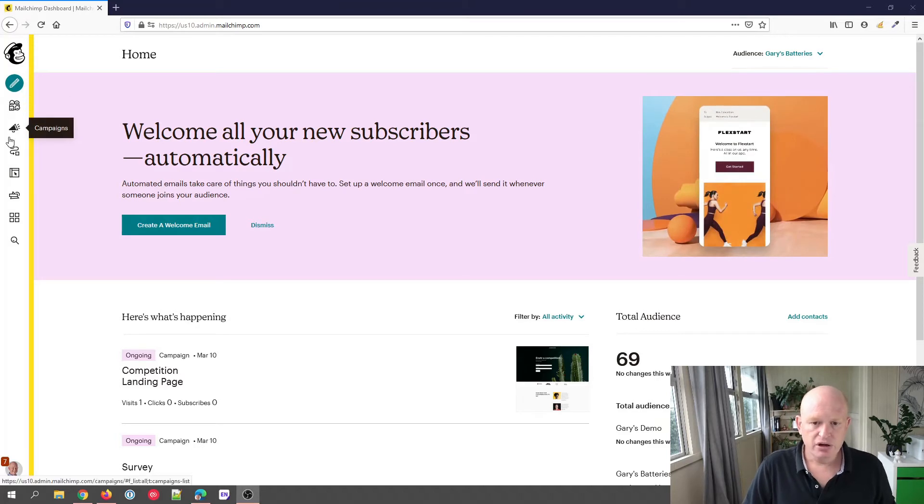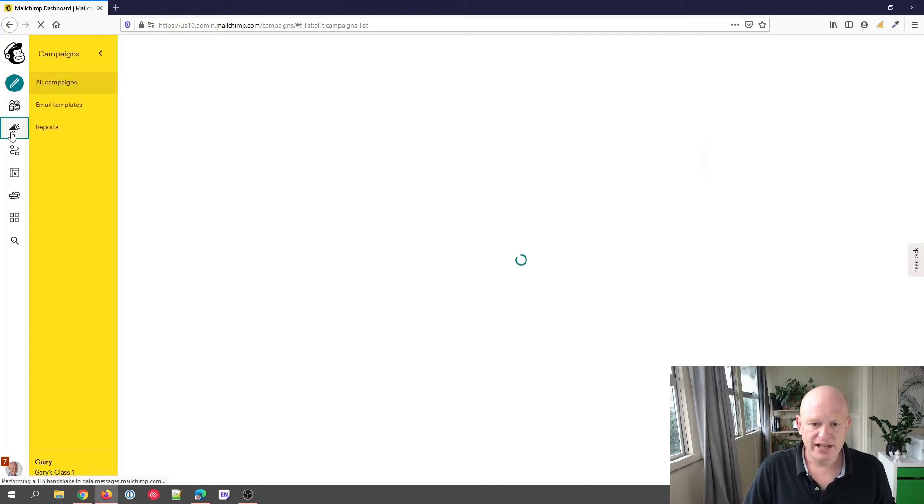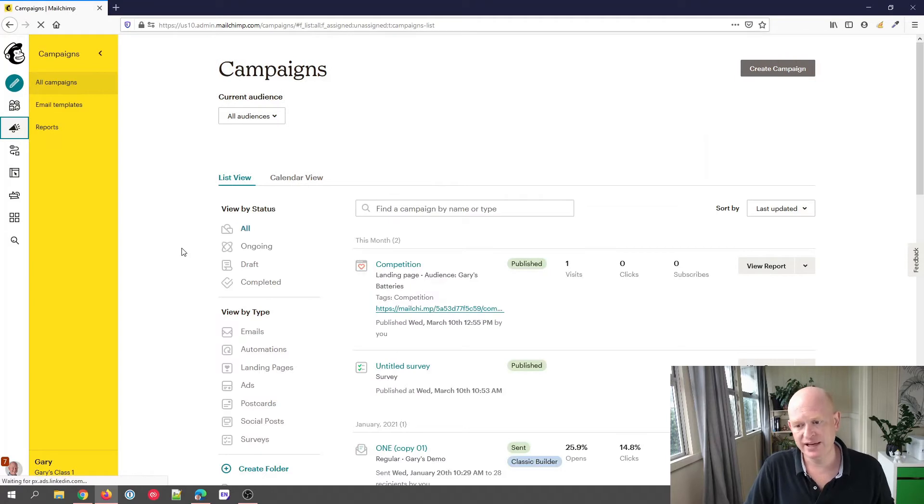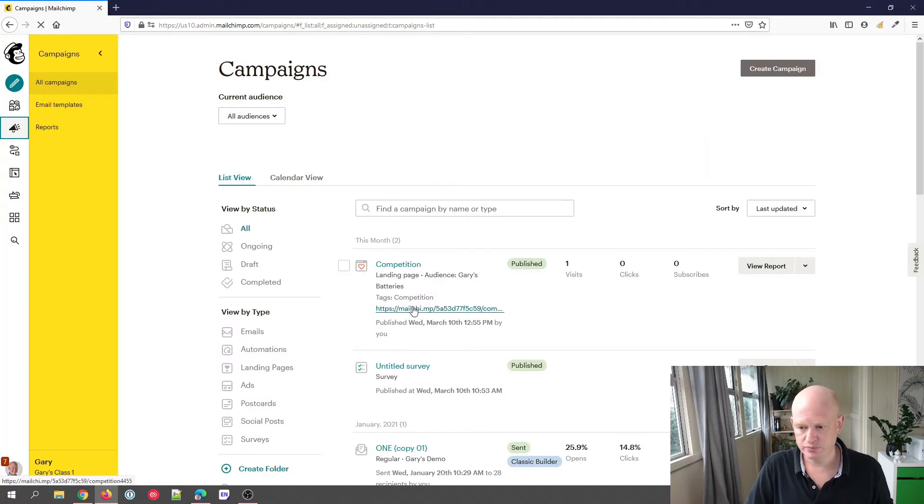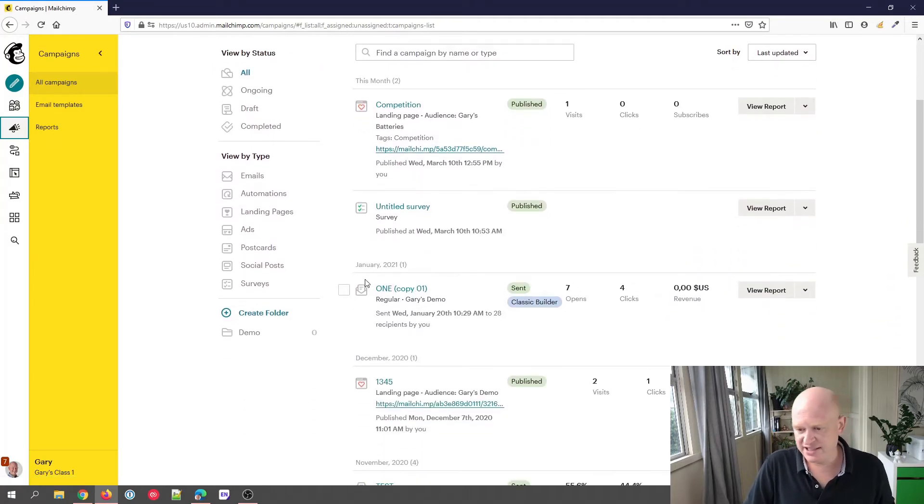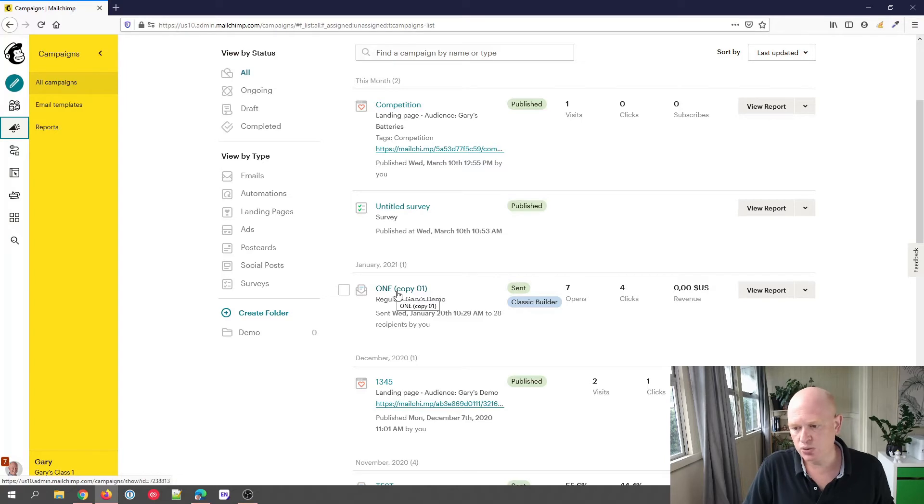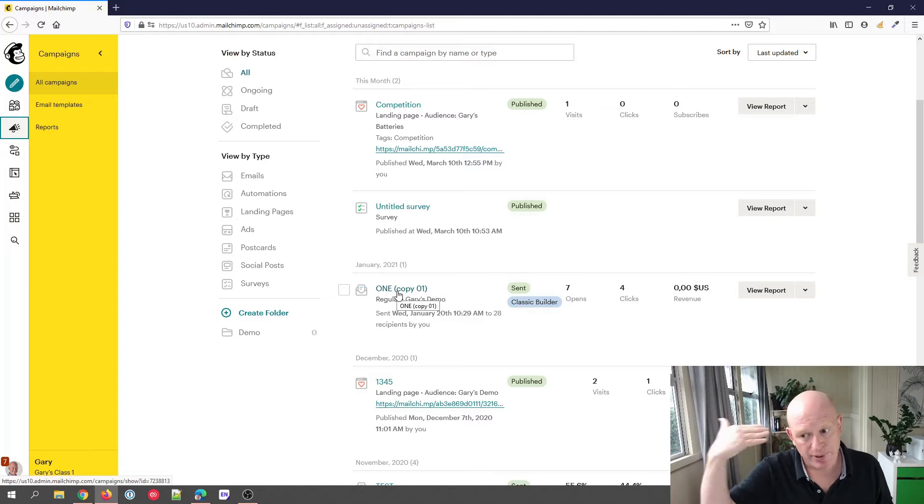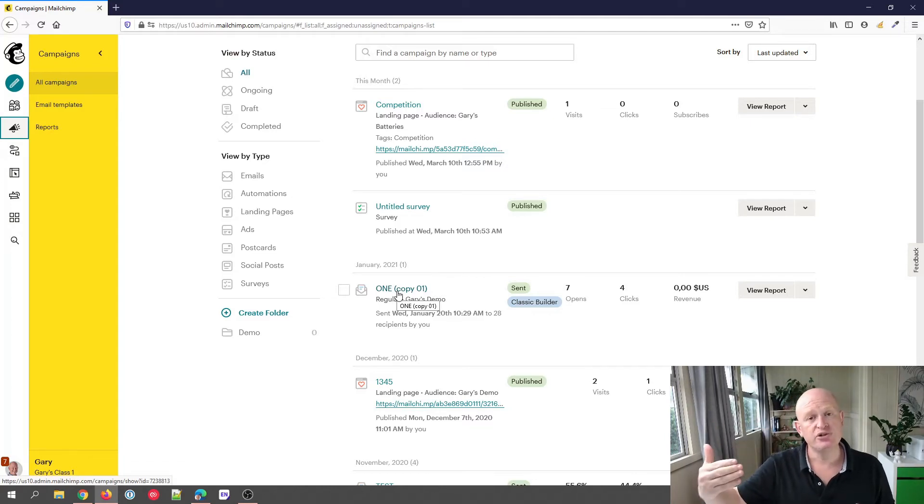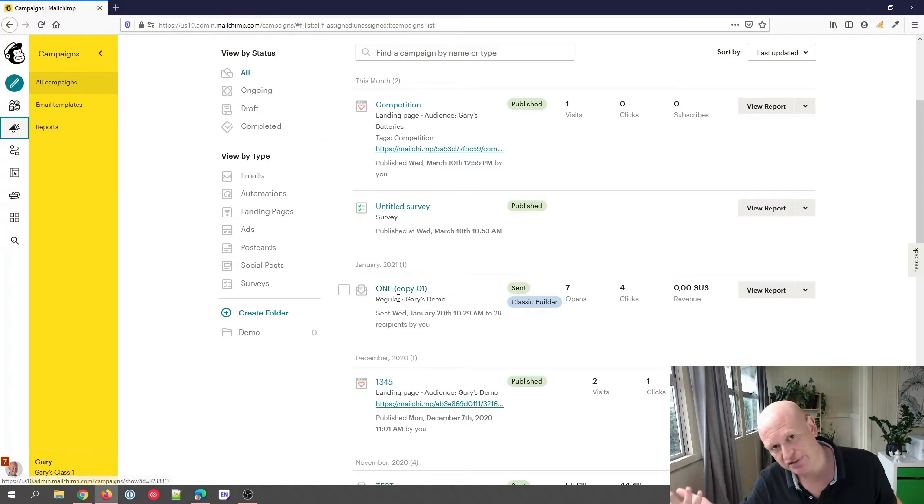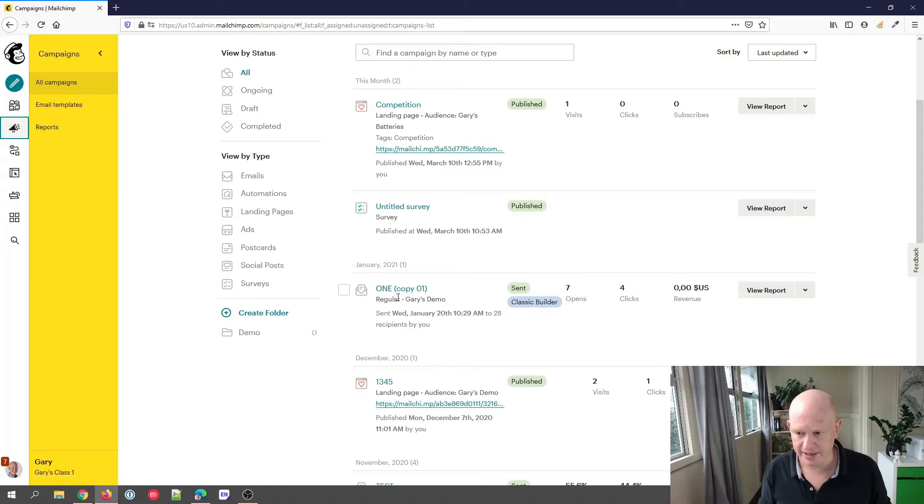Let's go to our campaigns. I'm in my campaigns and just as an example, let's say this one called 'ONE'. This campaign called 'ONE', let's say that's the campaign we've already sent. What we want to do is we now want to follow up to people saying, 'Hey, why didn't you read this?' or just send it as it is again.